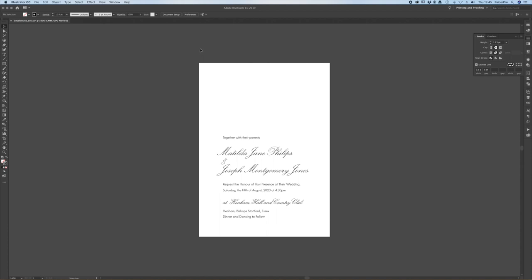When I print this although it's in one color I want to add trim marks so we always print on most of our presses oversize and then trim afterwards.